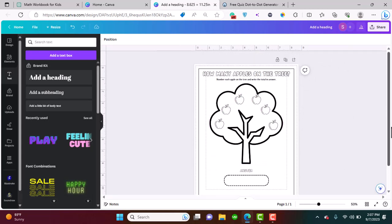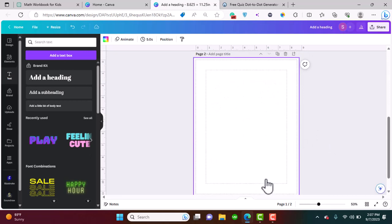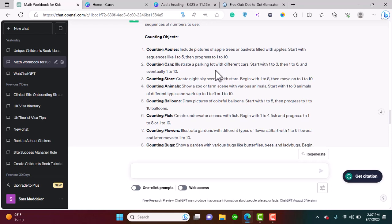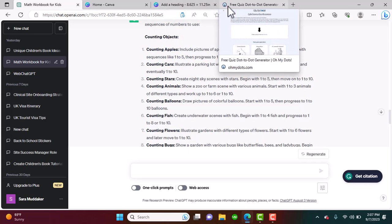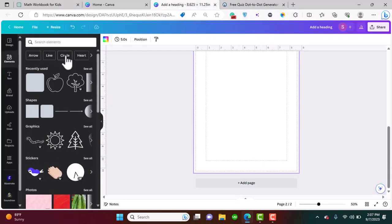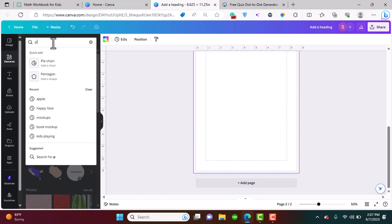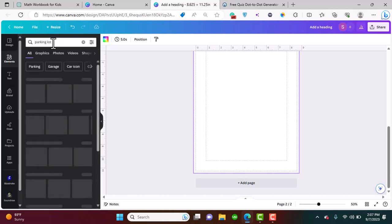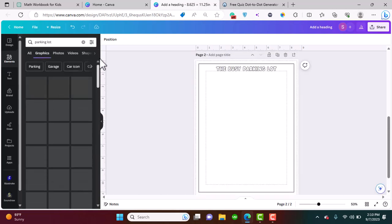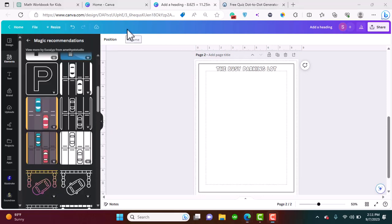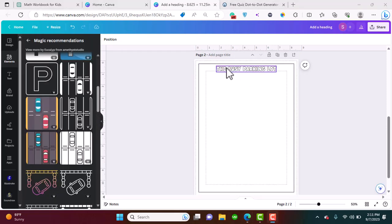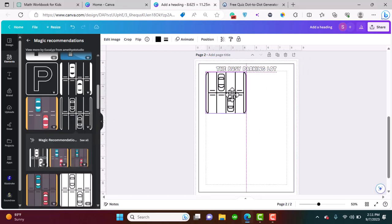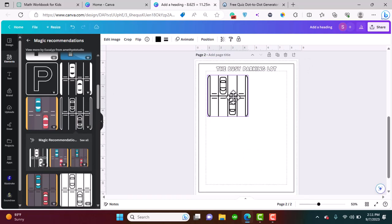That's one sheet. Let's go for the other one now. This is counting cars: illustrate a parking lot with different cars, start with one to three, one to six, and eventually one to ten. Let's look for a parking lot.